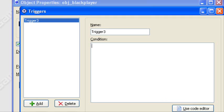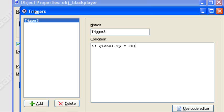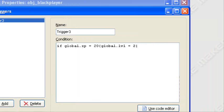So what I have here is a blank trigger stored in trigger 3. For a condition, you have to specify a whole condition just to get it to not bug out. So if global.xp equals 20, curly bracket open, we'll say global.level equals 2.